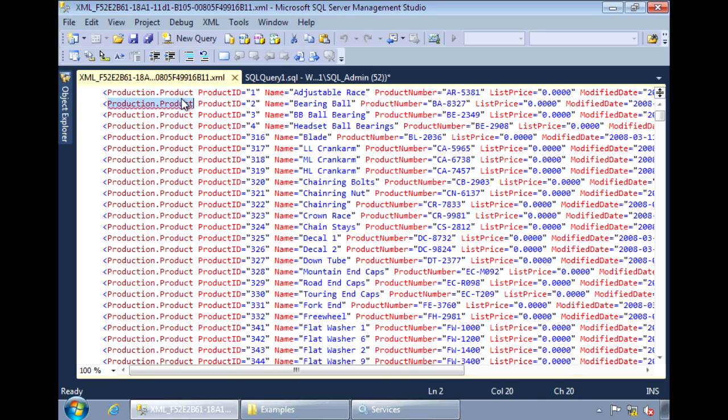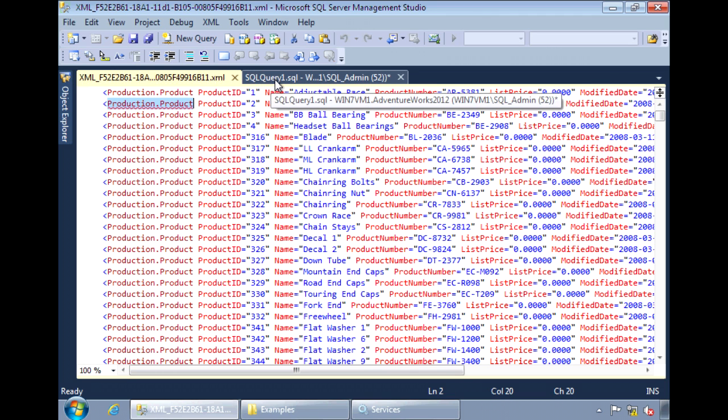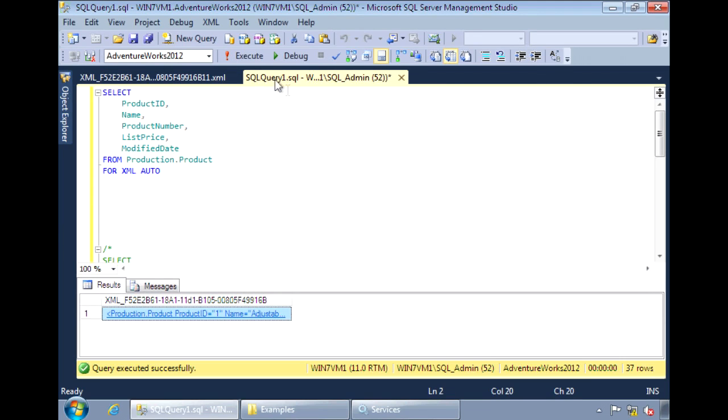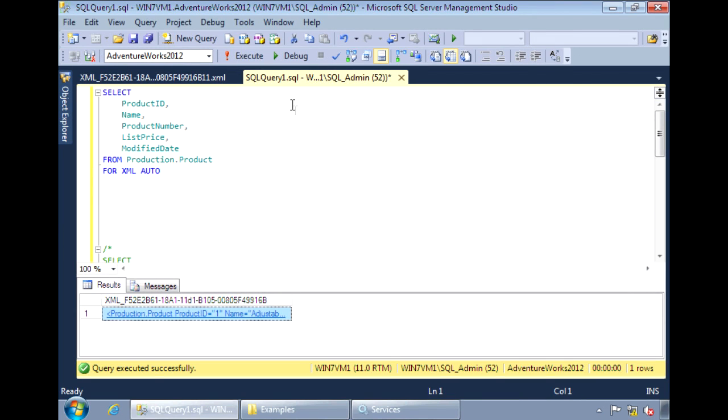There are other modes besides AUTO. There is RAW, PATH, and EXPLICIT. I won't be covering all these modes. The AUTO and the PATH modes are the most widely used modes.